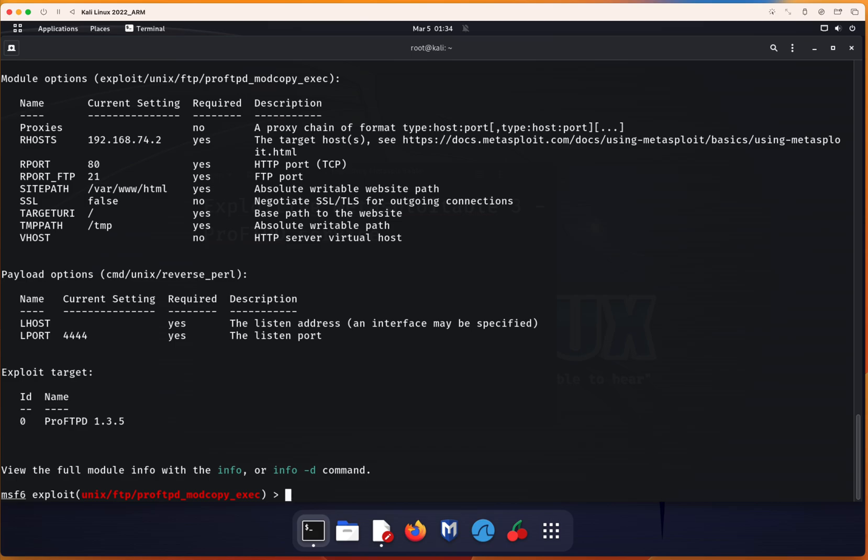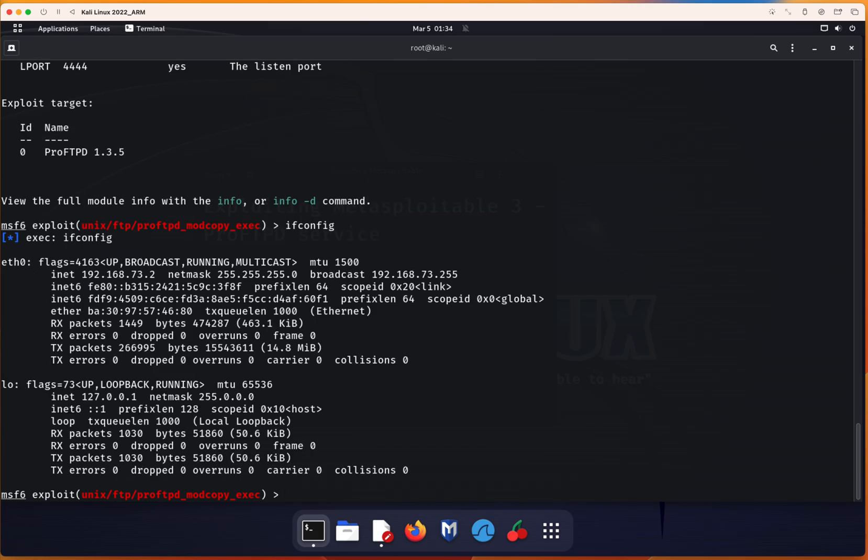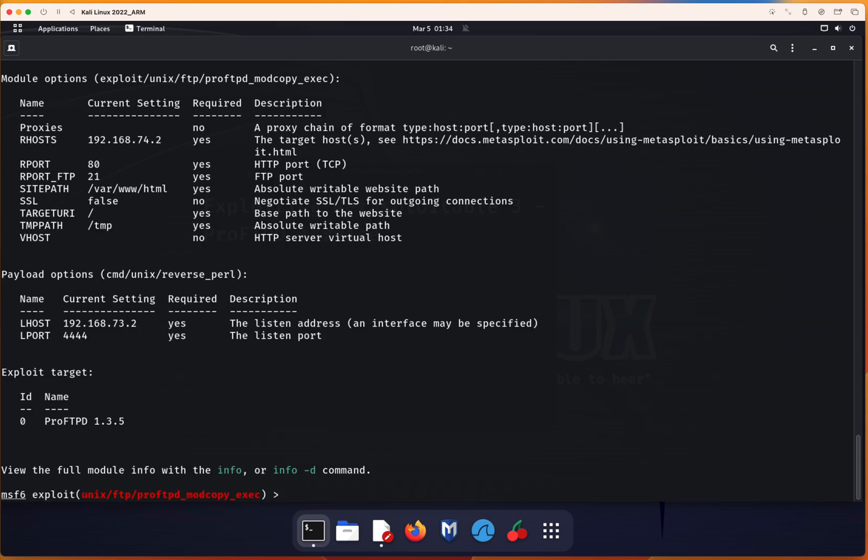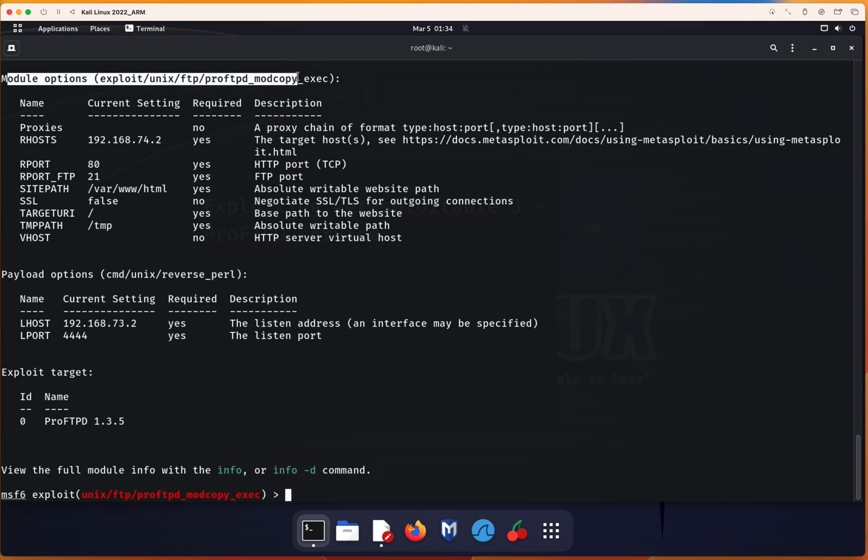Let's double check the IP address. Show options again to double check. Everything is configured. Right now, you can see here's the module options. We picked this module, the mod_copy execute. We have the remote host configured correctly.